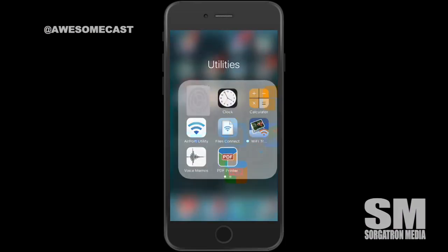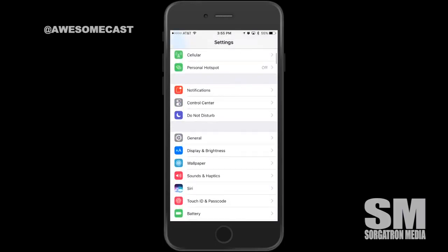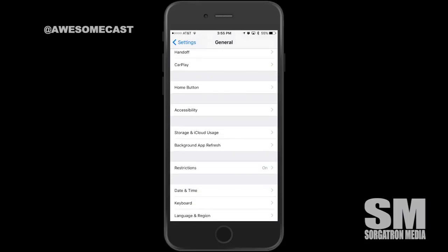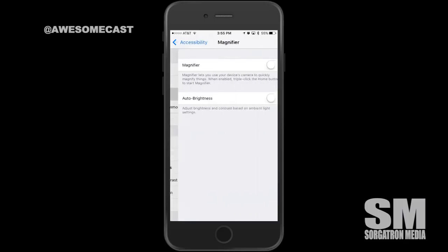The first thing you're going to do is go into Settings on your device, tap Settings, and go into General. You're then going to find the Accessibility options. Go into Accessibility and you'll see the third option down is Magnifier. Tap on Magnifier and turn it on.